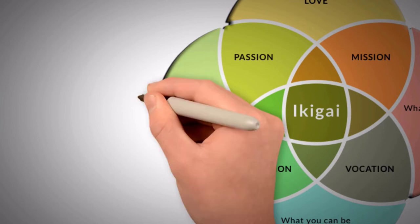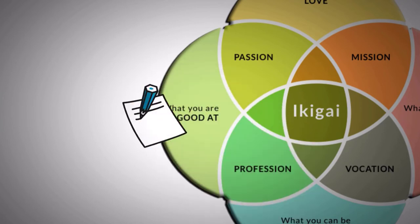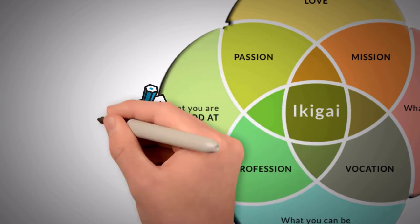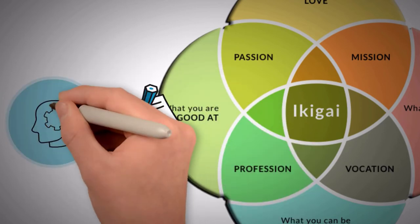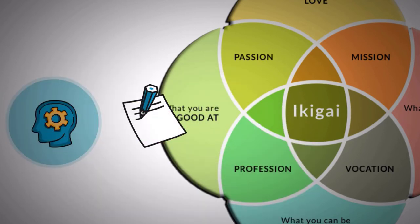In the second circle, you'll need to write down what you're good at. Your expertise and skills should be mentioned in this circle.